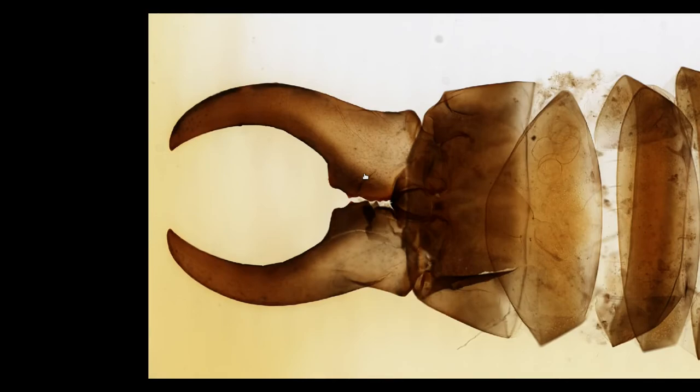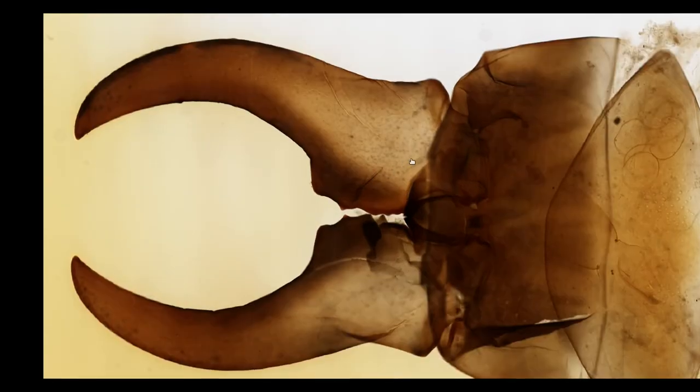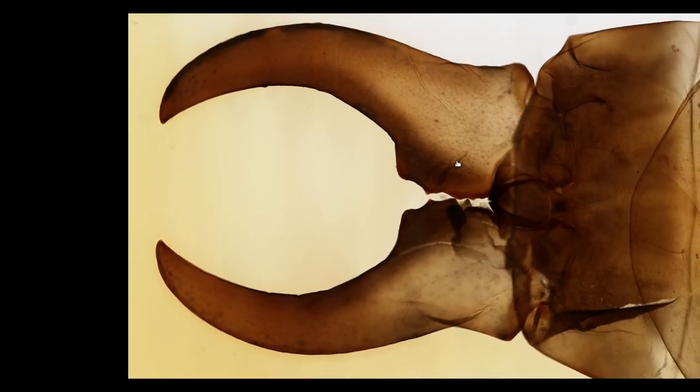Anyway, on to our final anatomical curiosity of the earwig, which are the cerci themselves. The cerci are the earwig's multi-tool. They fulfill a variety of different functions, from folding away their wings to finding a mate.